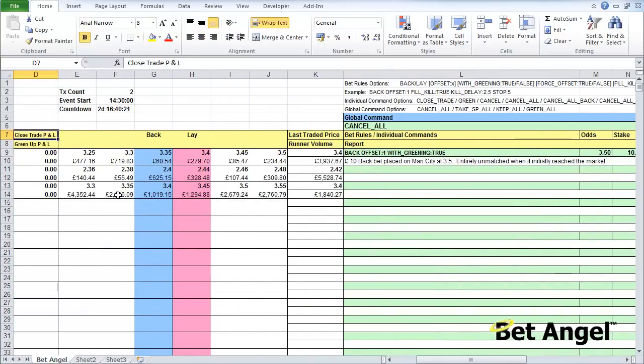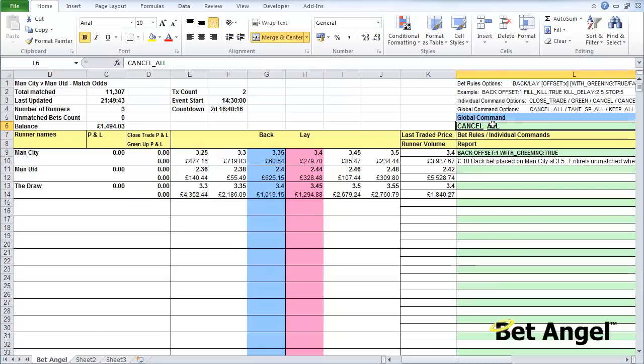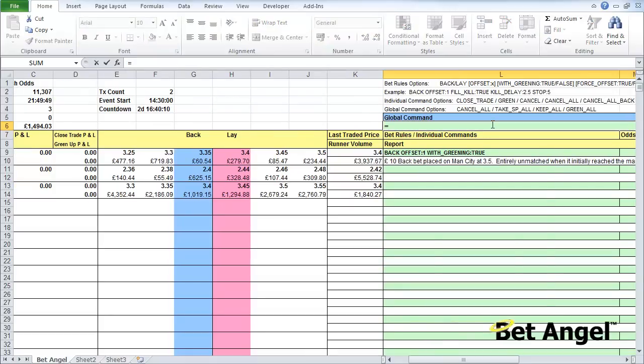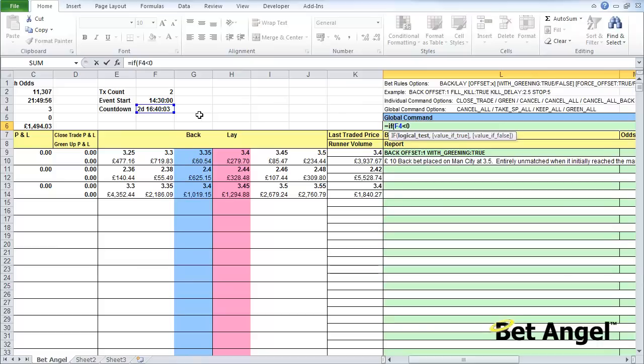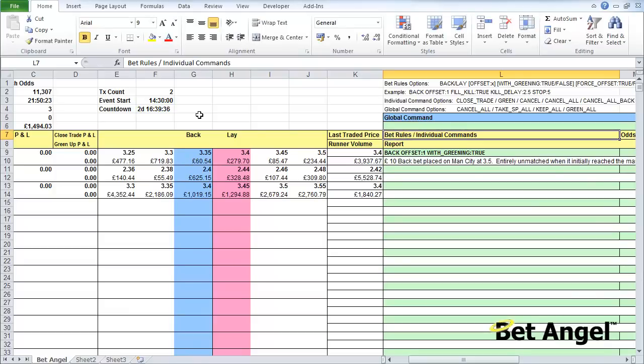Because you're doing this in Excel, this is where it gets a little bit more complicated - you can actually make commands conditional. We could go in and say equals if countdown is lower than zero (i.e. we've reached the post time, the start time of the event), then green all, else do nothing. You can actually enter conditional commands using Excel commands and mixing it up with the BetAngel scripting and commands that you may have used in the product itself.